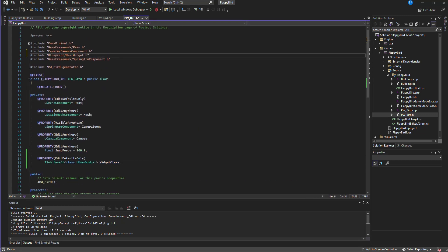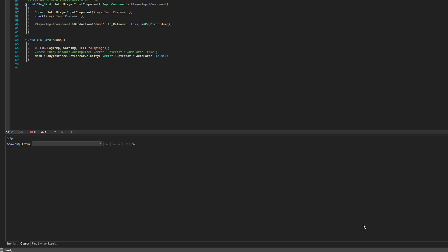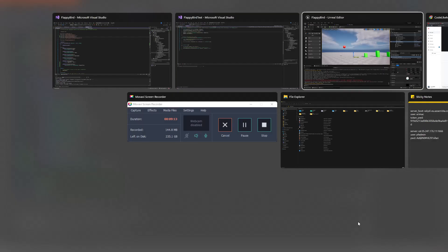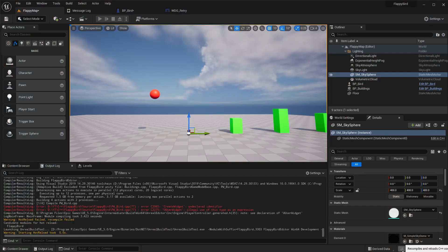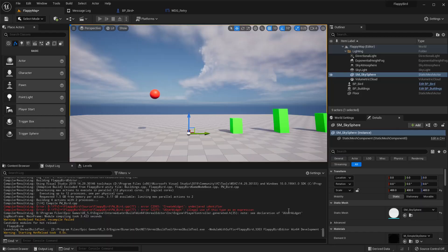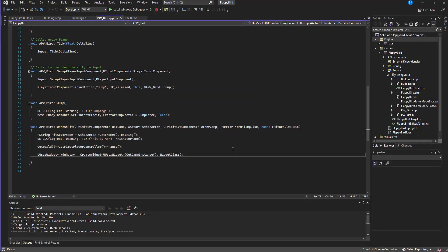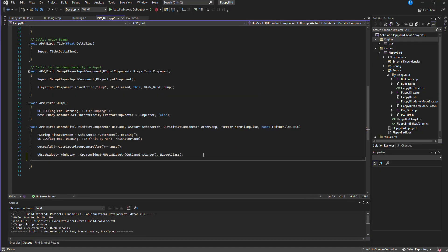And why this error? Oh I think I haven't included it. Here we need to include. Add WBP_Retry to the viewport. Now let's compile.